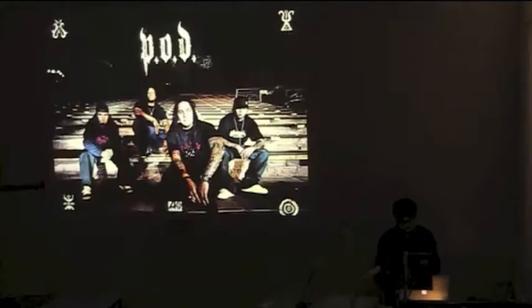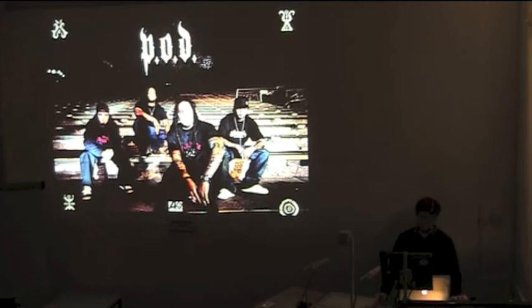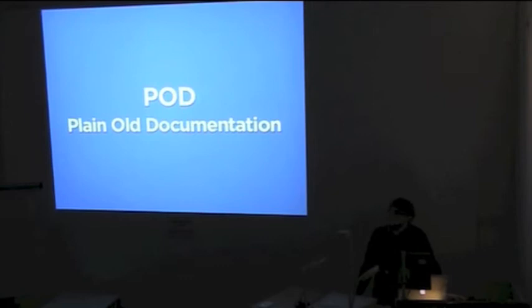This is POD. They're a 90s nu metal band, famous for their huge hit, Alive. They might share a name, but they have absolutely nothing to do with the pod that I'll be talking about. And will not be appearing anymore in this talk. This is the pod we're after. Plain old documentation.